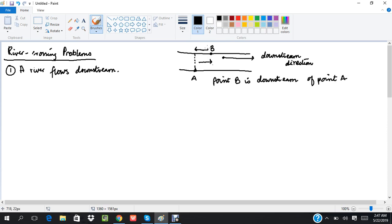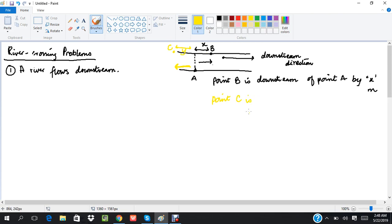Let's say this distance is x meters, so we can say point B is downstream of point A by x meters. Whereas if I have another point C which is to the left of point A — against the direction of flow — then point C is upstream of point A by y meters. The summary is: if an object flows along with the flow of the river, it is going downstream; if it goes against the flow, it is going upstream.